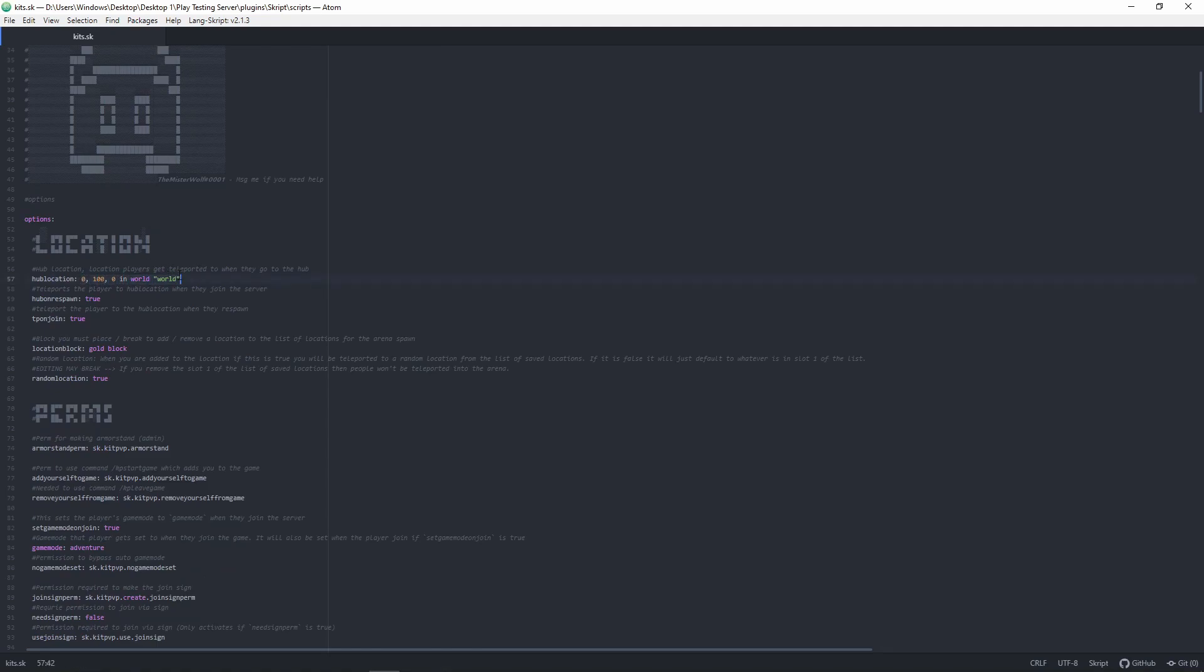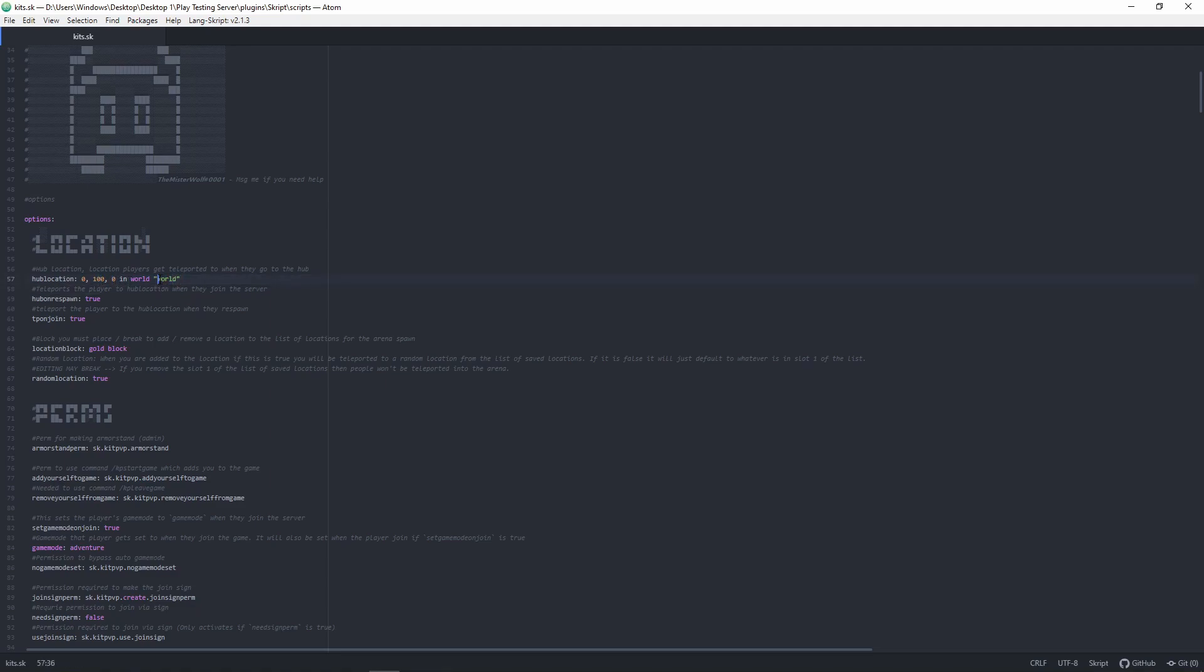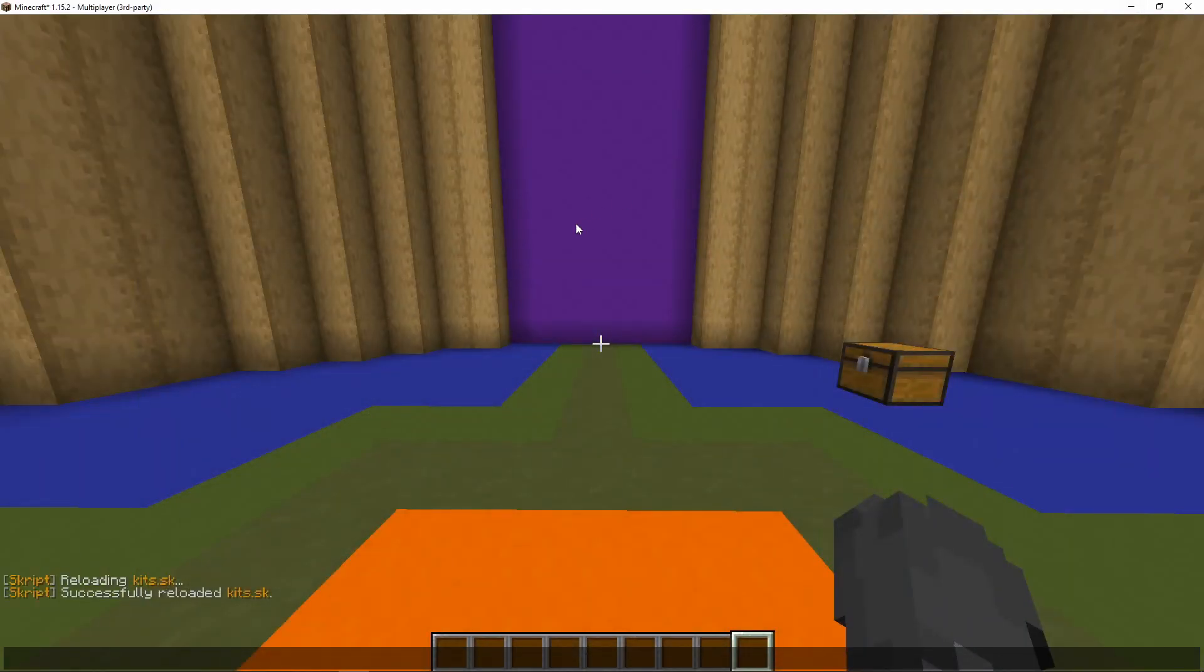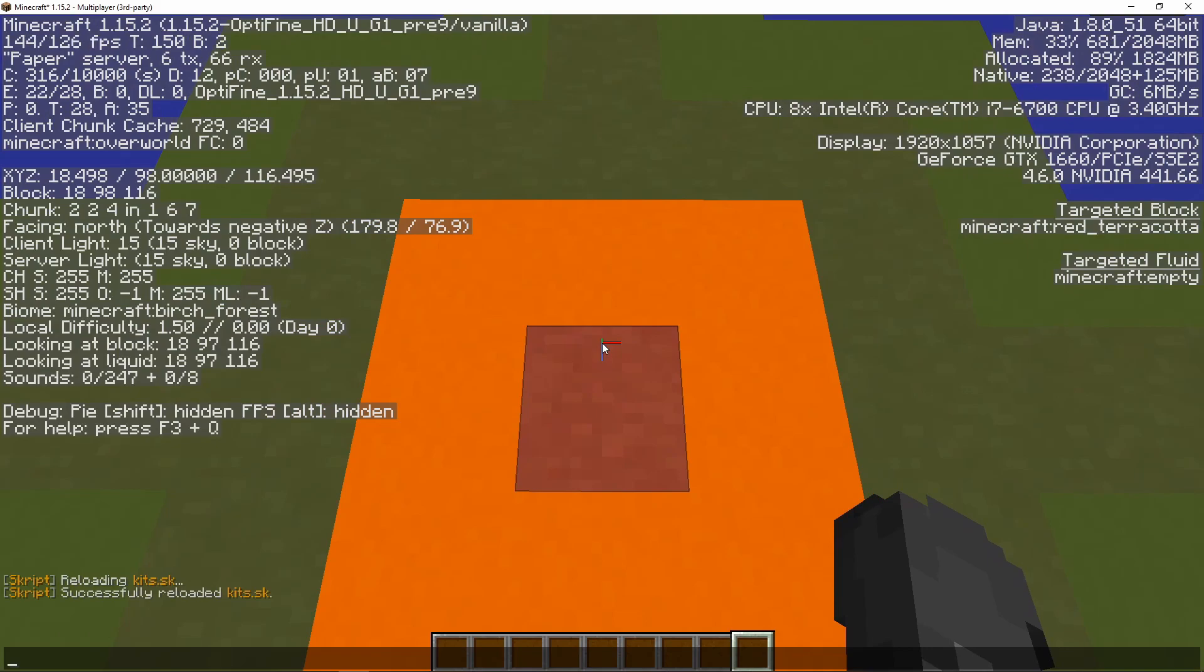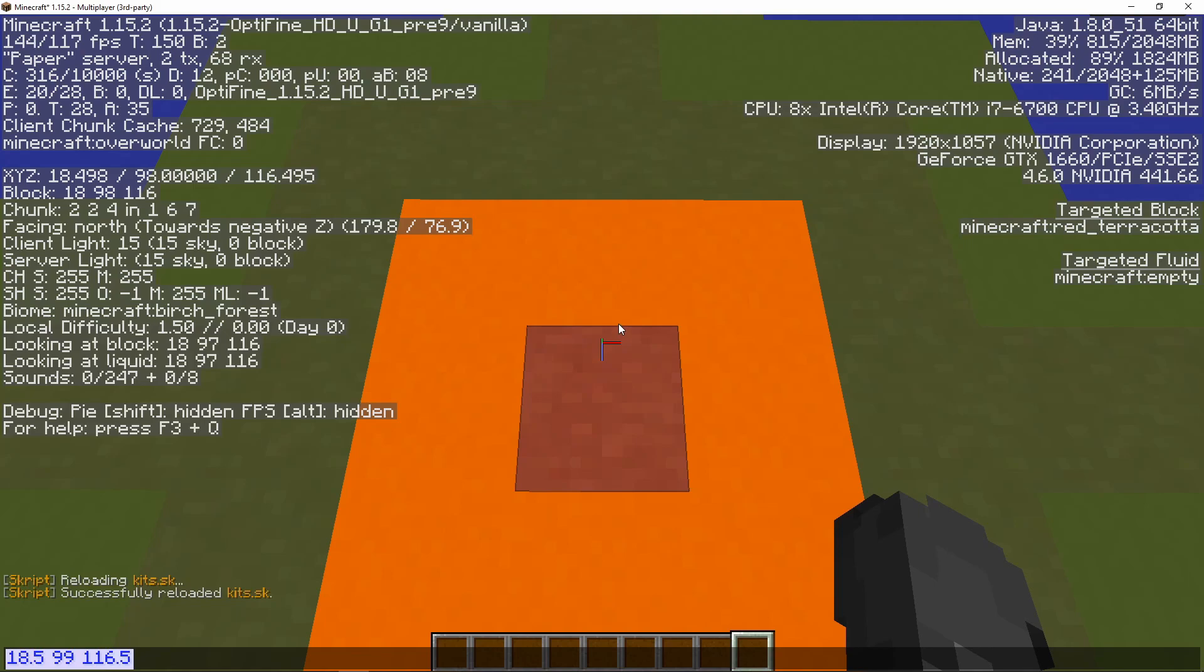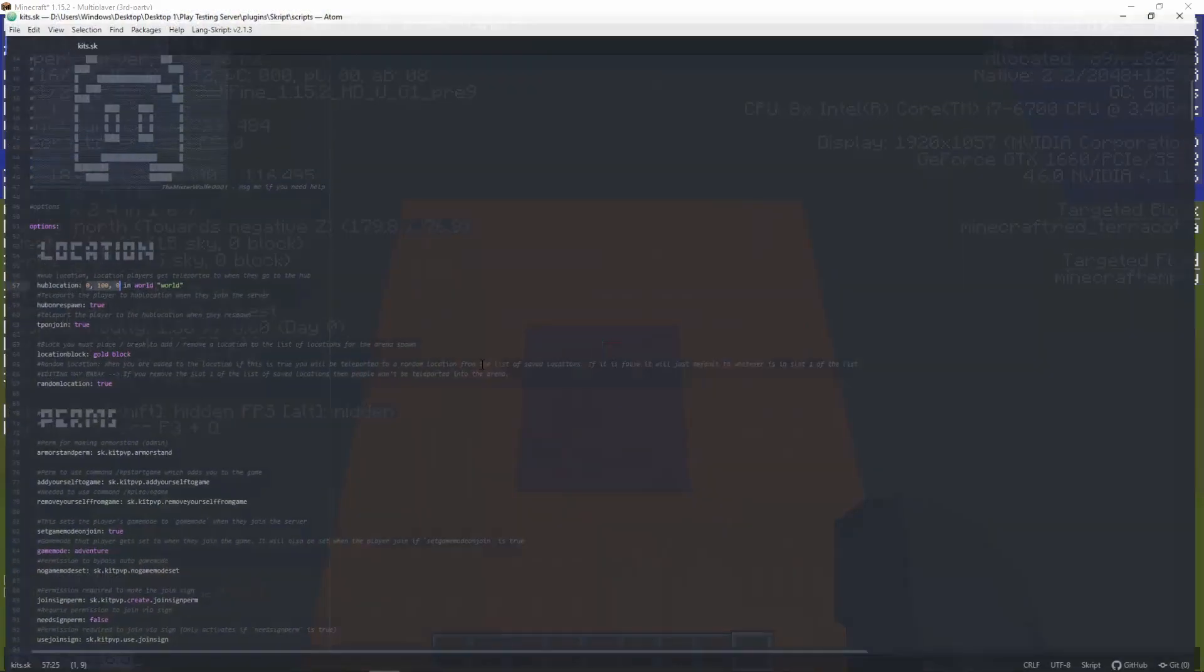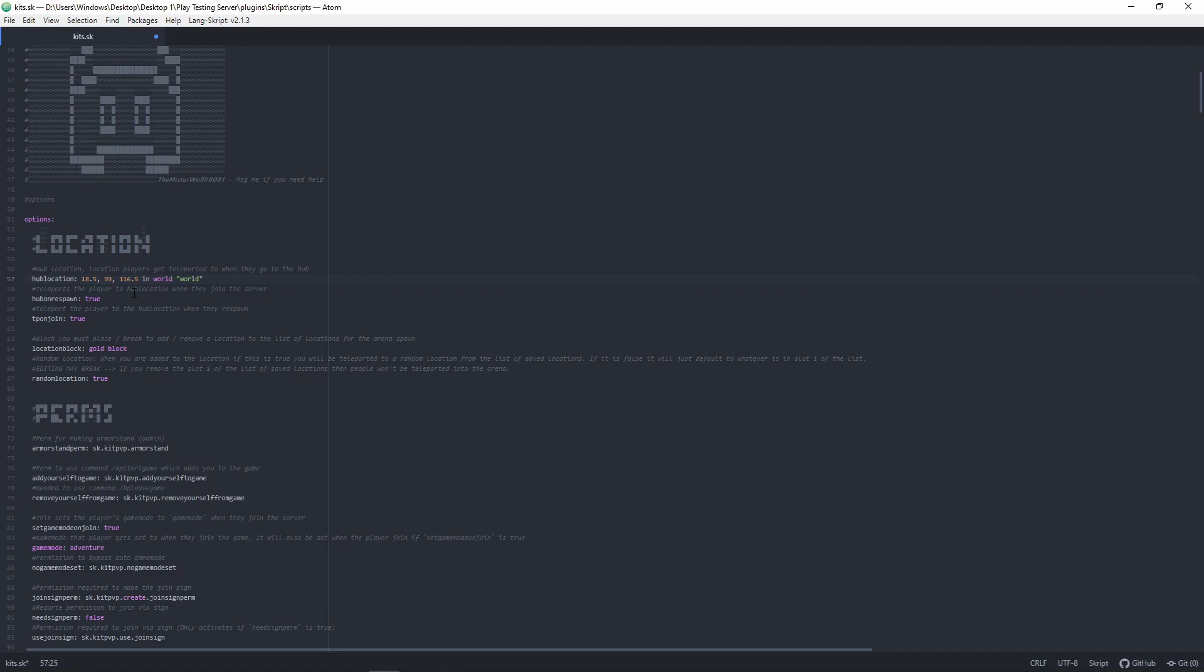And we're going to go down to the options here, so there's stuff that you can change. So, as we can see, the first thing is the hub location. You're going to want to keep the same formatting here. So, basically coordinate, coordinate, coordinate, and world, and the world name. We're going to be keeping it in world, which is like the default one that Minecraft makes, but we will be changing the coordinates. So, let's look in our game here. This is where I want it to be. So, 18.5, 90. We're going to go one block above, so the person doesn't get glitched in the ground. I'm going to copy these coordinates and paste them in here. And then I'm going to put these back like so.